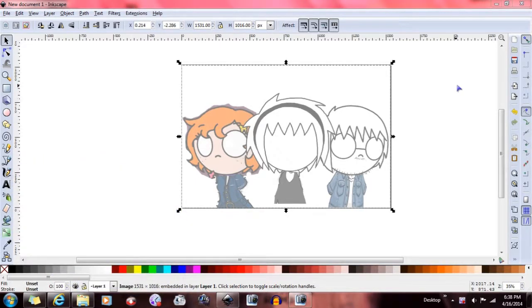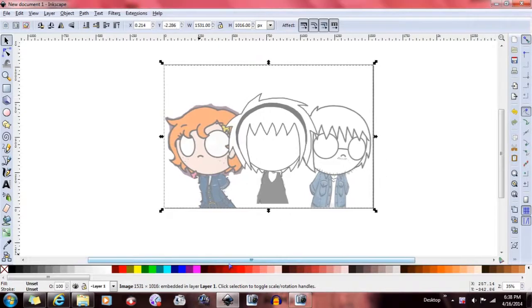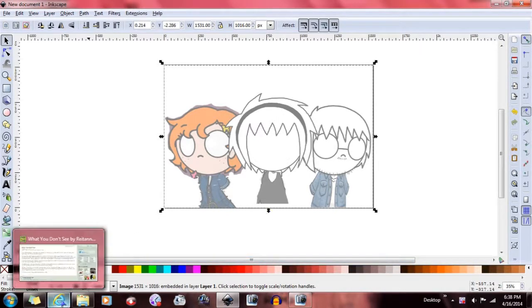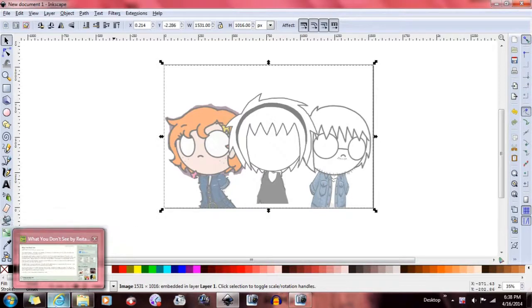Hey, it's Raytana Station. I talk about Inkscape quite a lot on my DeviantArt, and I'm sure many of you are wondering what the hell it is. Well, first of all, this cool program is free.